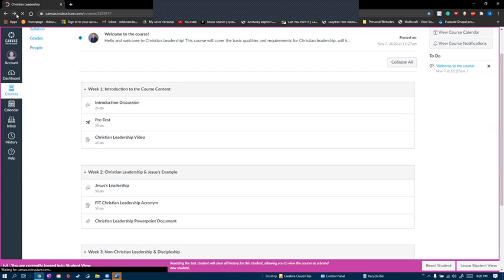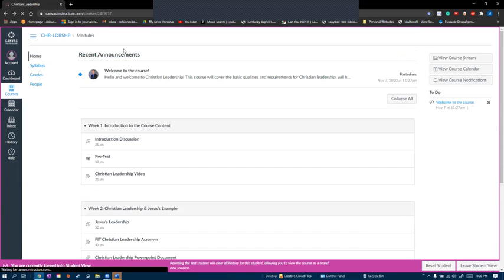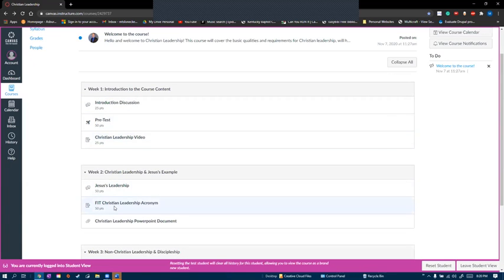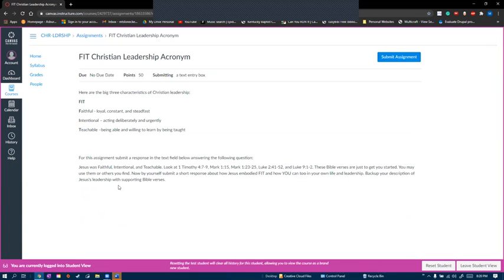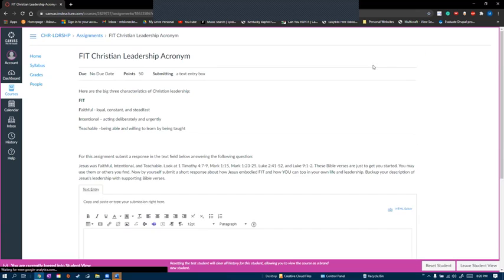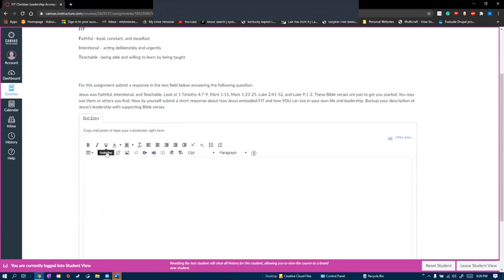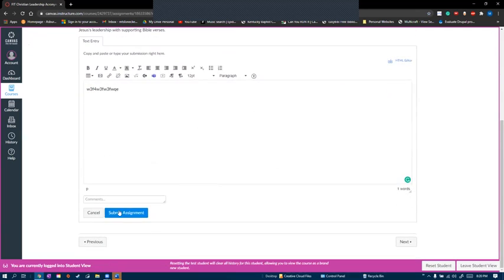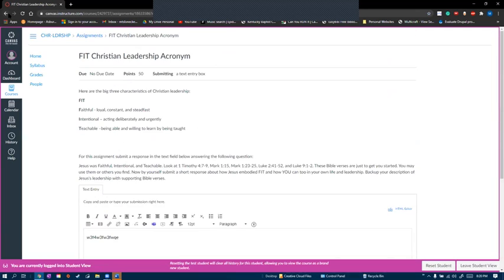And lastly I'll show you what it looks like to submit a text response as a student. So we'll go to the assignment, hit submit assignment, here's the prompt, allows us to type in whatever we want to say, hit submit assignment.